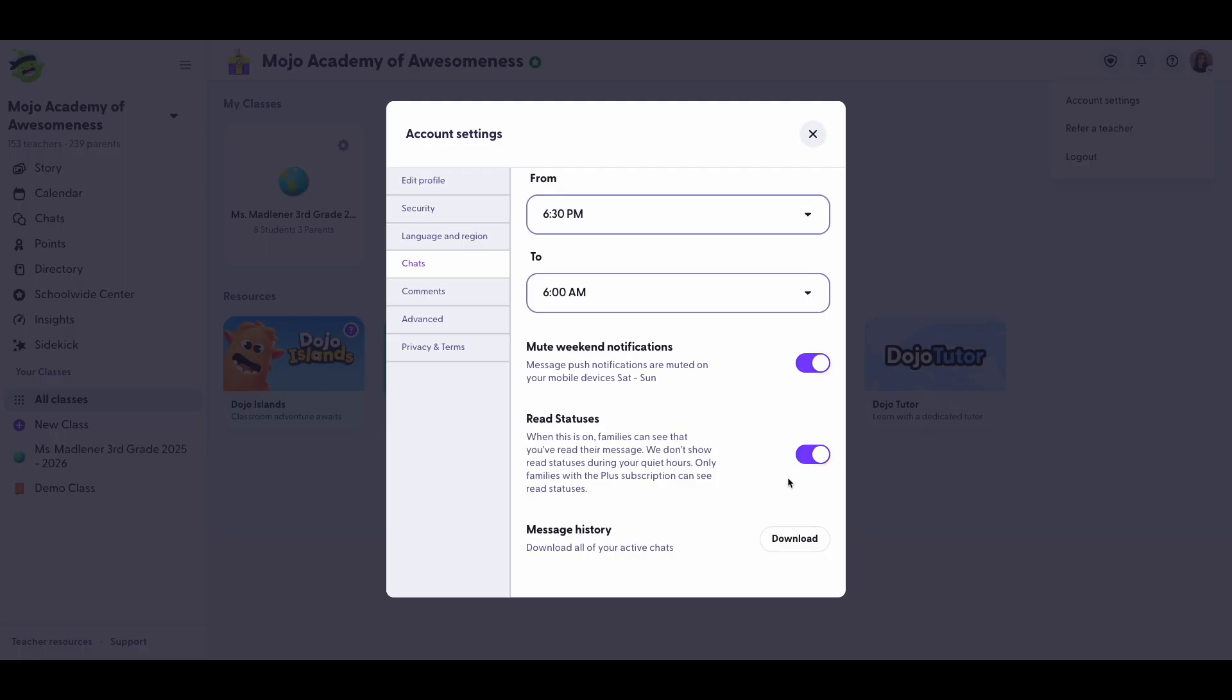Setting these helps you take control of your time and maintain that all-important work-life balance.